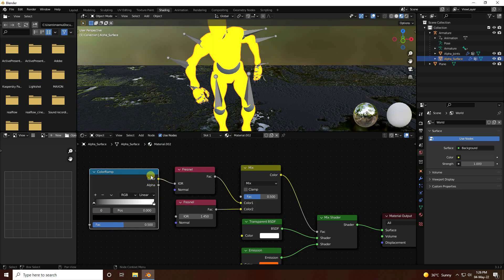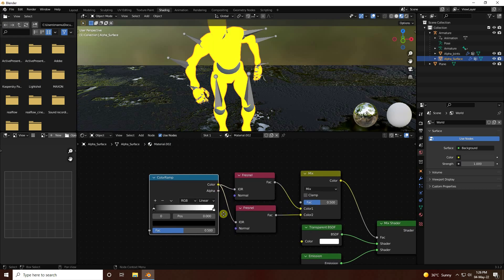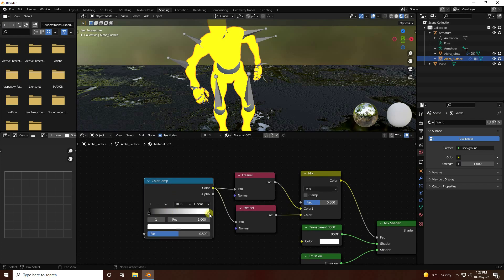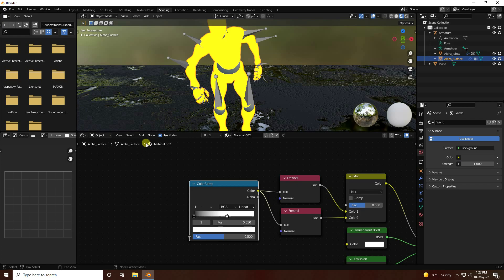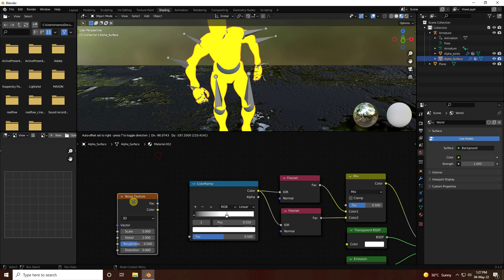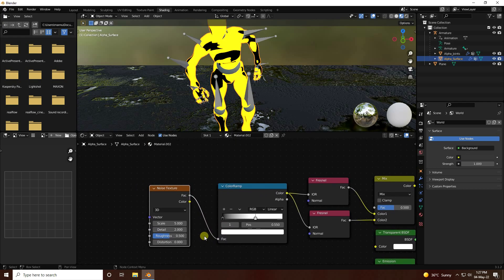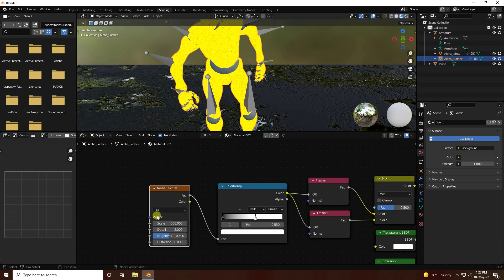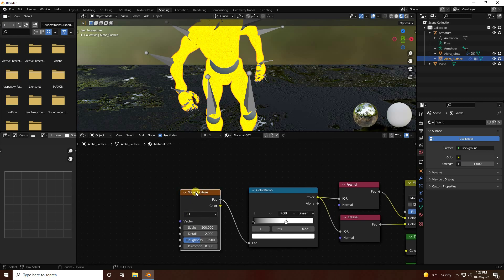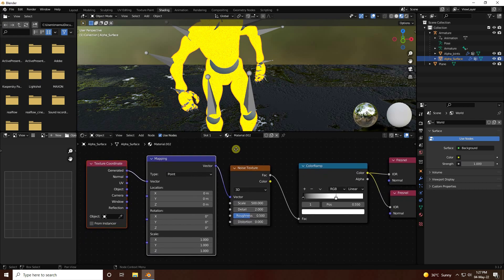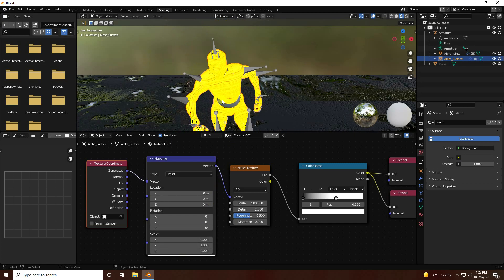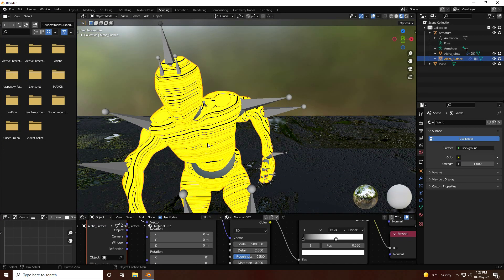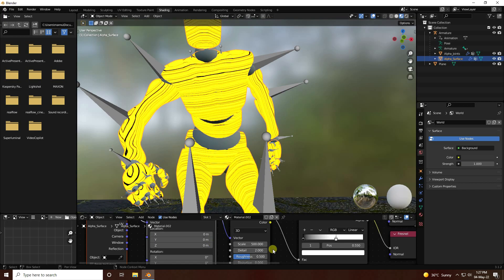For the holographic effect, use a Layer Weight node and a Color Ramp. Connect the Color Ramp with the IOR output, and the second one also connects with IOR. Change the white color stop position to 0.55. Then add a Noise Texture and connect it with the facing input. Set the scale size to 500, press Ctrl+T on the noise texture to add mapping, and set the Y and Z scale to 0. That's the holographic effect.